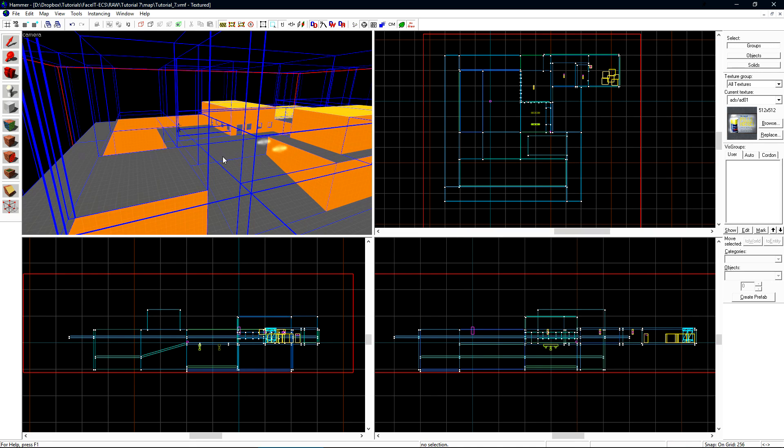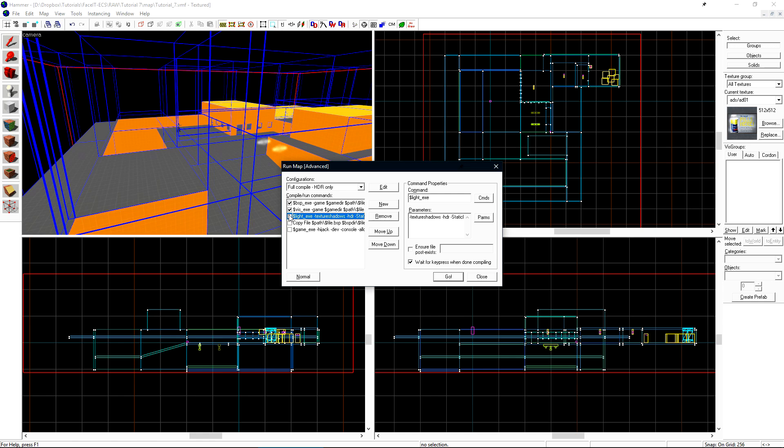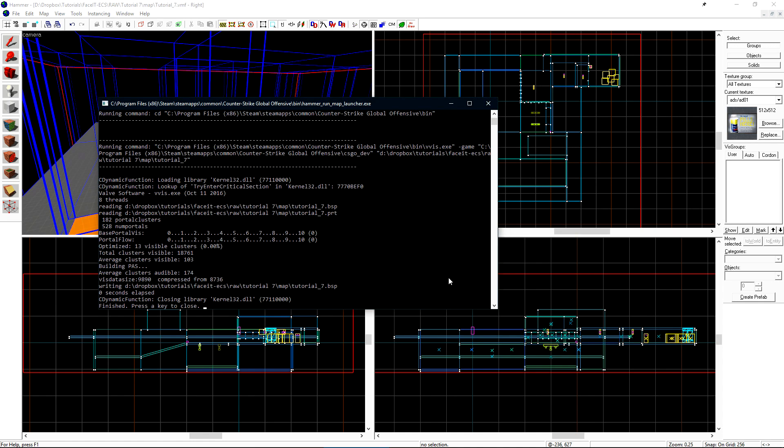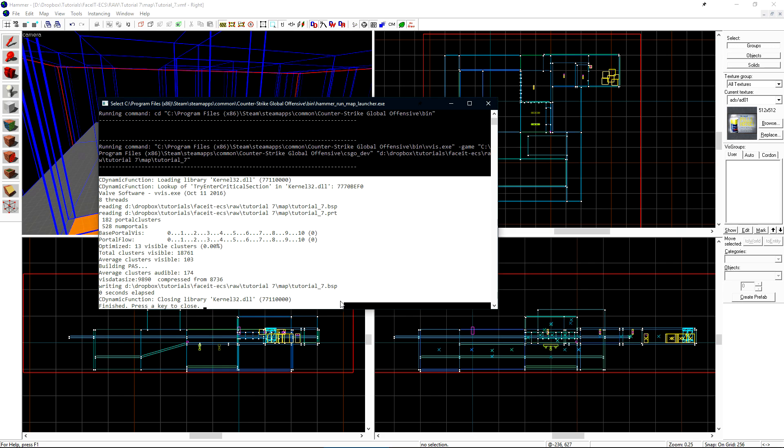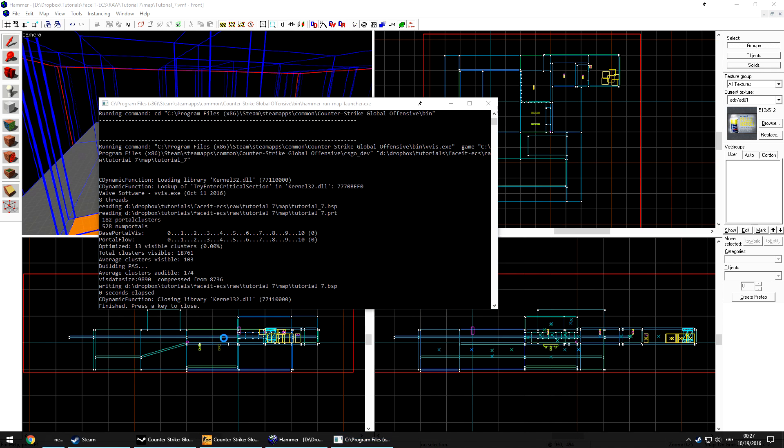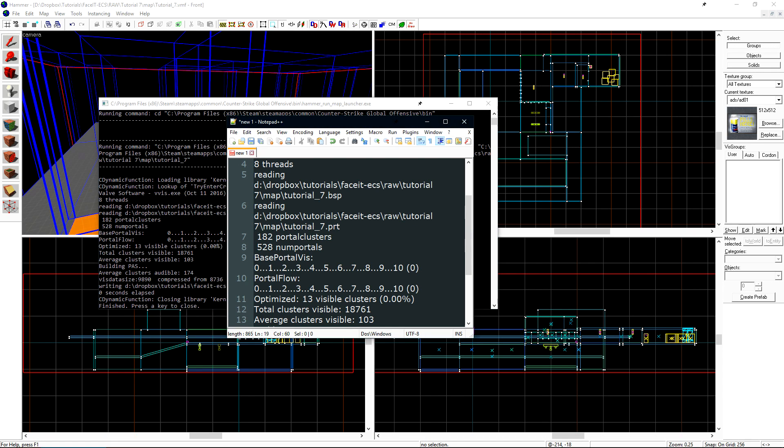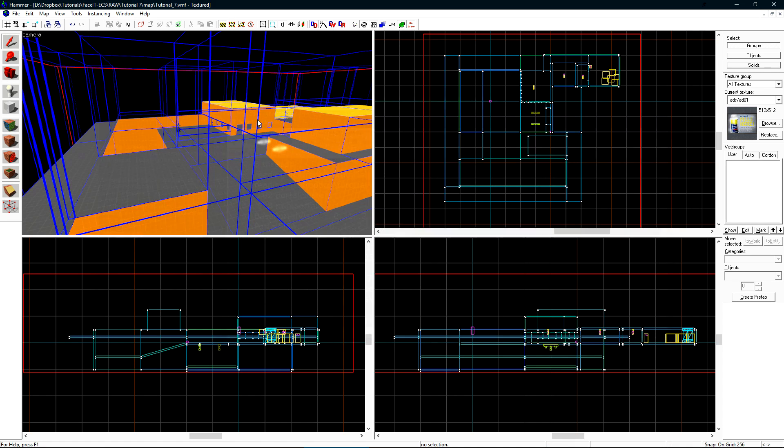Press F9 to run the map and uncheck Copy and Light. We only want BSP and visibility. Click Go. Once the compile is finished, we'll note 528 num portals. This is how the compile log will refer to the number of vizleaves in our level. Let's copy this output and save it to a text file for now. We'll refer back to this later after we do a few optimizations.